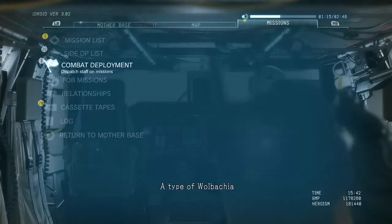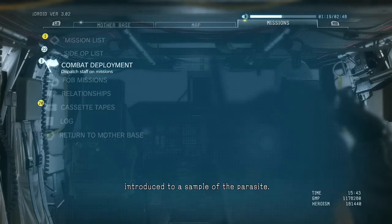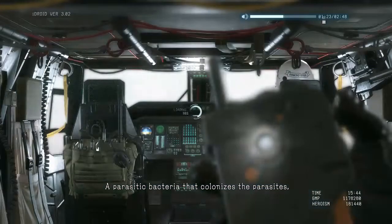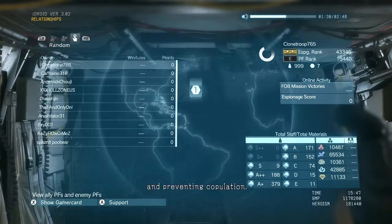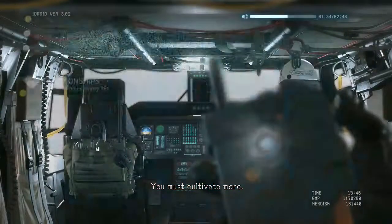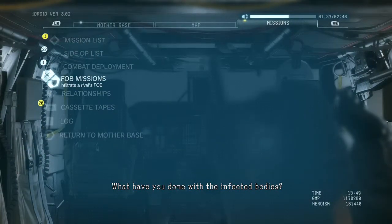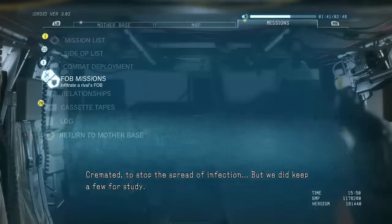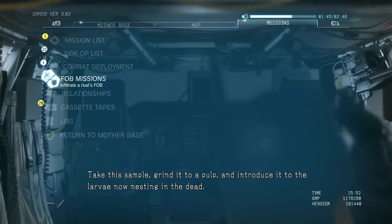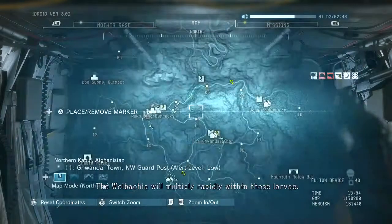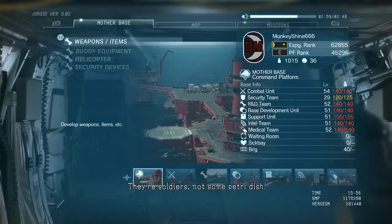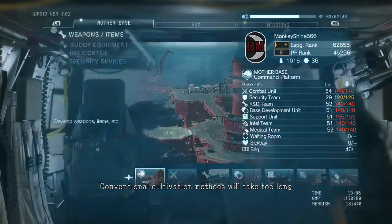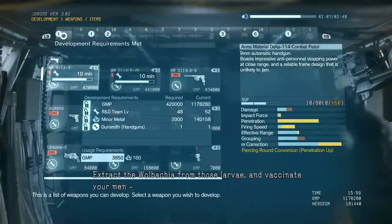Use this — a type of Wolbachia introduced to a sample of the parasite. Wolbachia: a parasitic bacteria that colonizes the parasites, turning male to female and preventing copulation. You must cultivate more. What have you done with infected bodies? Cremated, to stop the spread of infection, but we did keep a few for study. Good. Take this sample, grind it to a pulp and introduce it to the larvae now nesting in the dead. The Wolbachia will multiply rapidly within those larvae. They're soldiers, not some petri dish. Conventional cultivation methods will take too long.